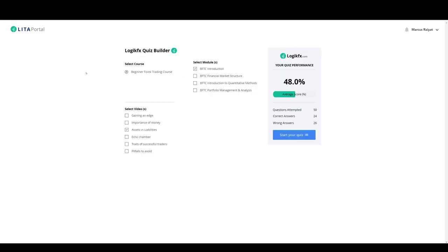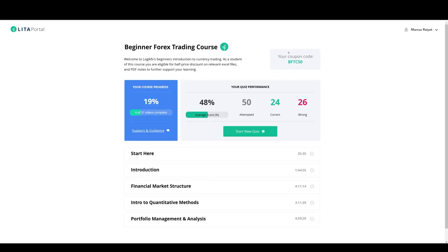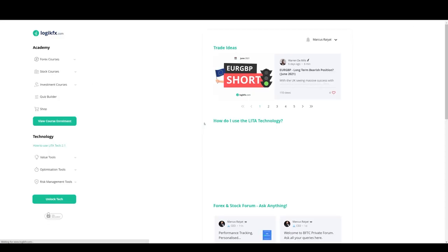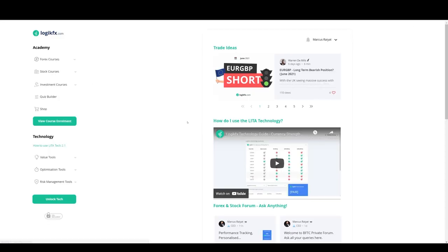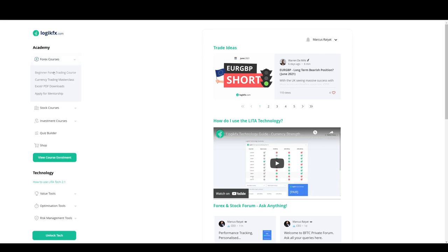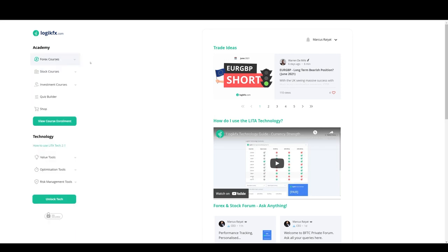You also get access to the quiz builder. It's all accessed in your portal. This is what the portal looks like. So in here, we have a bunch of other stuff. That's just one of our courses, and you'll absolutely love it.